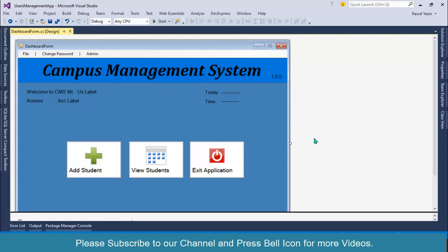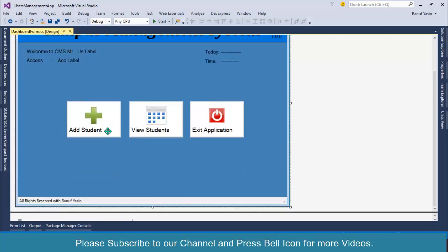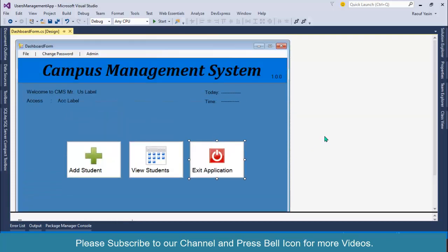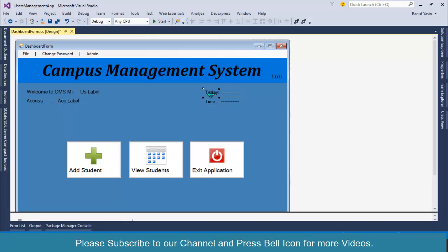This is our simple dashboard or main menu form where I have these three buttons: Add Student, View Student, and Exit Application. Over here I have Welcome to CMS and I will display the logged in username over here, access level over here, and today means the current date and current time over here.